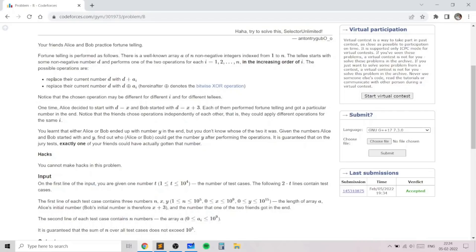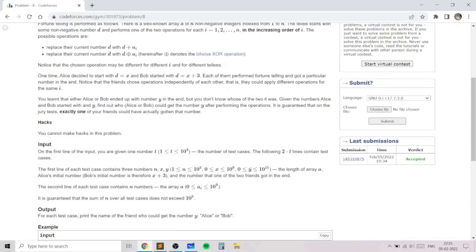One of these two operations you need to perform at each step i. You can either replace the current number with the current number plus a[i], or with the current number XOR a[i]. You do this for all n elements in the array, and in the end you get a resultant number, and you need to ensure that the resultant number is y.